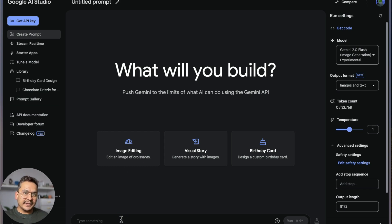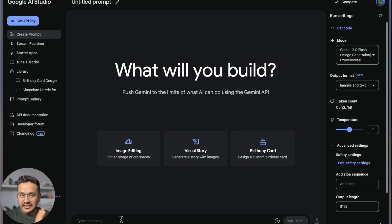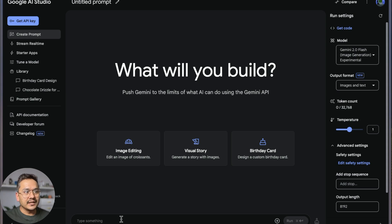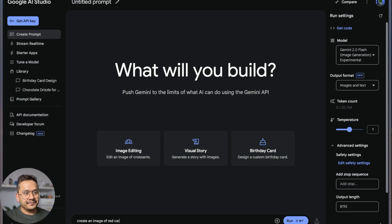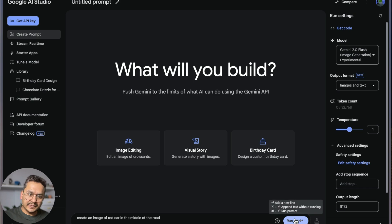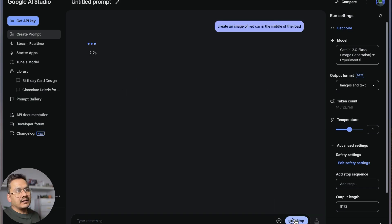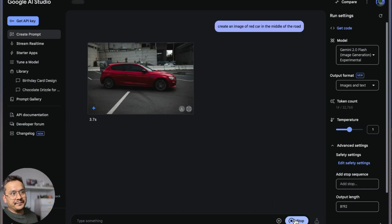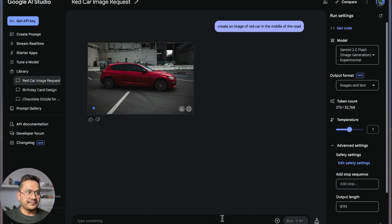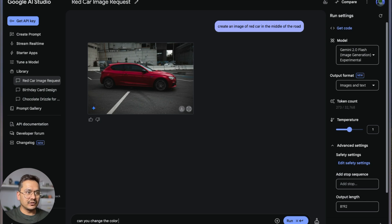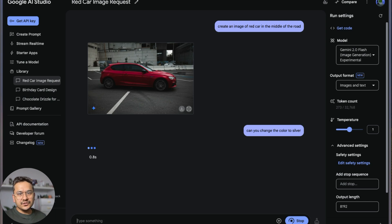You can see the provided prompts here, but what I want to do now is ask it to create some images and change the colors. This is quite popular, many people ask for these examples. 'Can you create an image of a red car in the middle of the road?' Let's see how it creates. There is a red car. Now what I want to do is say 'can you change the color to silver?'